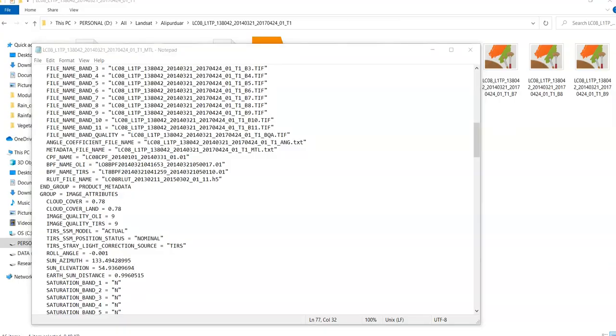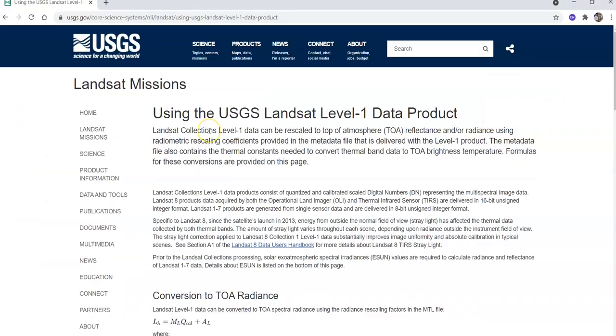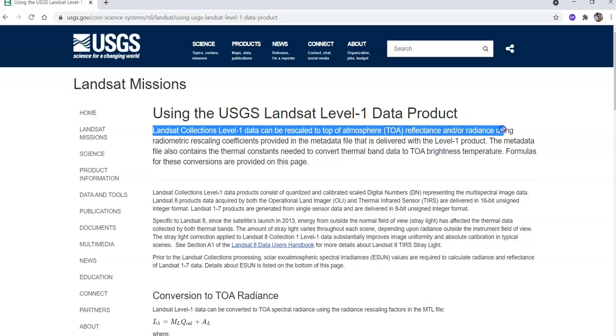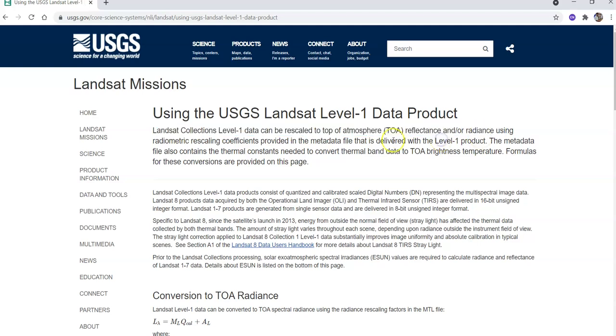Now you can see this one. This website. It is from USGS. You can see here. Landsat collection level 1 data can be rescaled to top of the atmospheric reflectance and or radiance. So now question is that what we do?